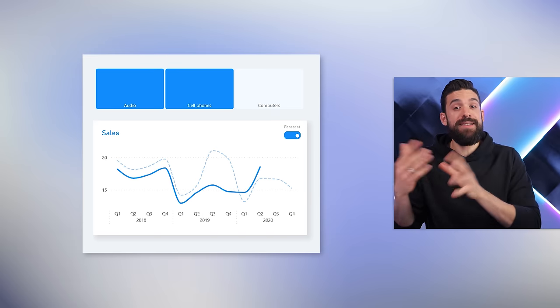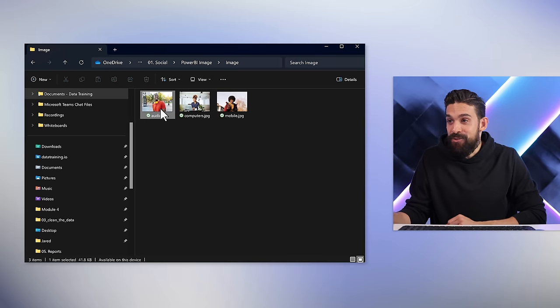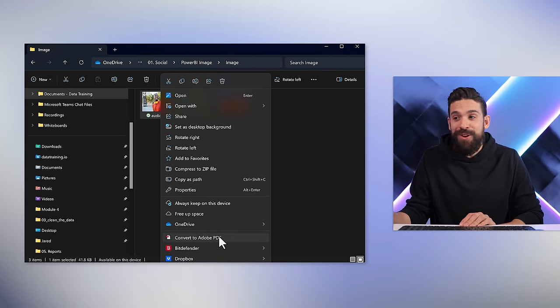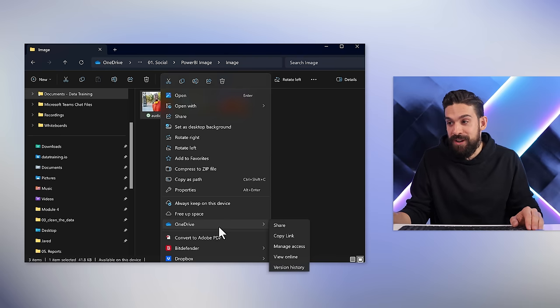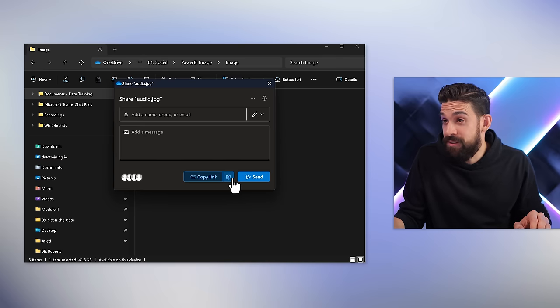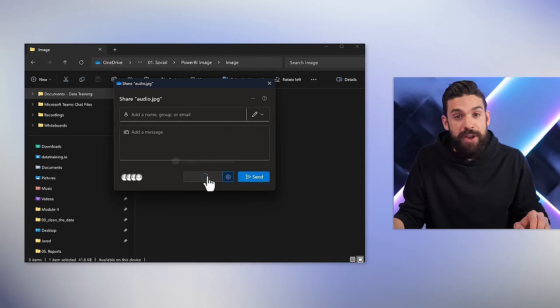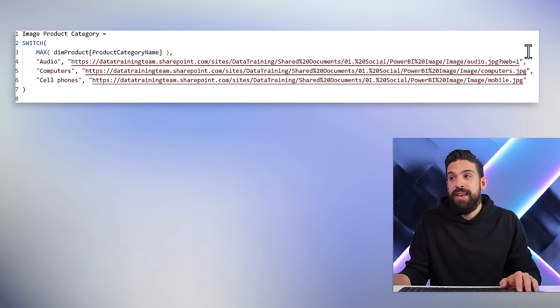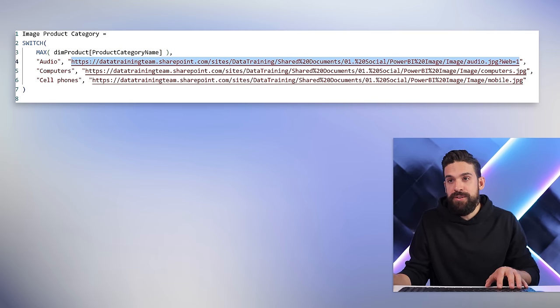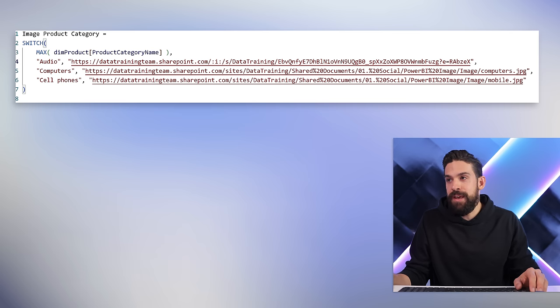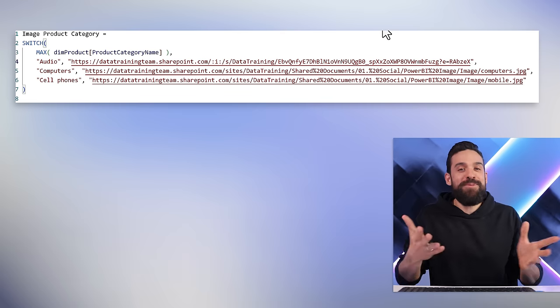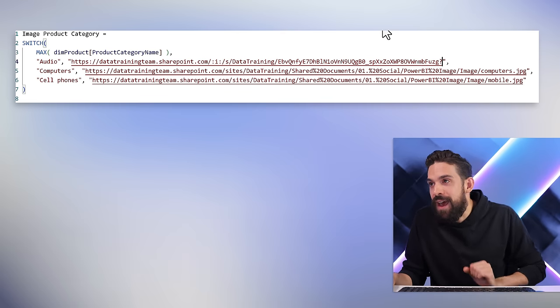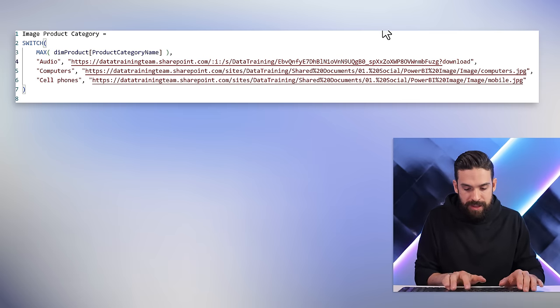So we need to find a different link, and this is exactly where most people get stuck and think OneDrive or SharePoint is not a good option. But actually it is possible. Let me show you. Go back to File Explorer, right-click on the first image, go to OneDrive, and click Share. Make sure Anyone is selected. Copy that link. Now back in Power BI Desktop, select the measure, and paste in what we started with. Here's the crucial part: delete everything after the question mark and type `download=1`.